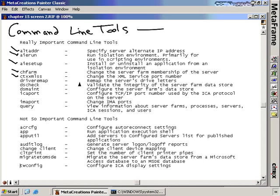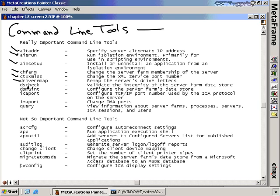The Drive Remap command can be particularly dangerous if used after you've installed applications onto your server. You never want to use Drive Remap to remap drive letters after installing any applications, because those applications may be mapped to the C drive. However, on a brand new server before installing Citrix, you may want to use Drive Remap to change the drive letter — for instance, if users are used to having their locally connected drive as C, you can move the server drive to M or N to prevent confusion.